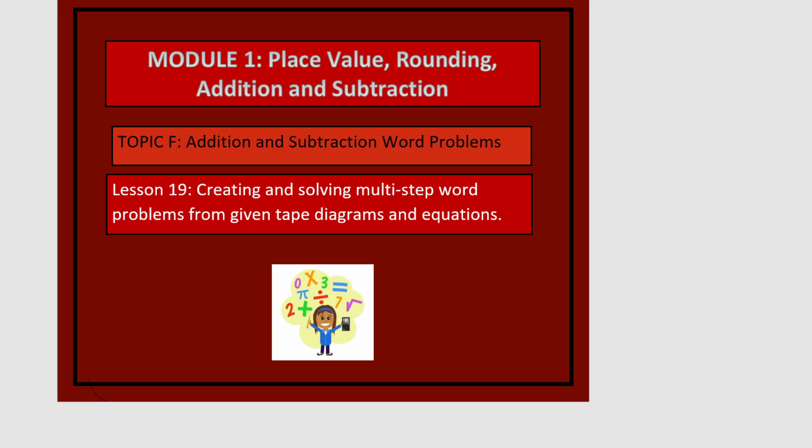This is Module 1, Lesson 19. In this lesson we'll be creating and solving multi-step word problems from given tape diagrams and equations.